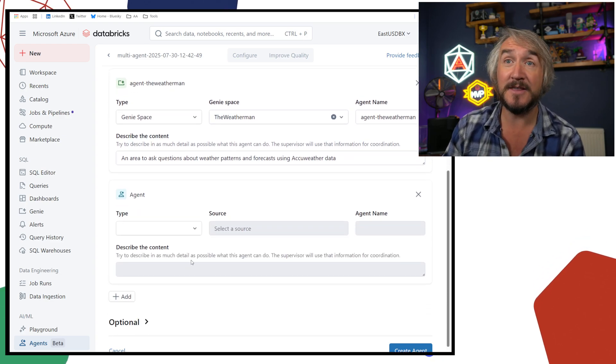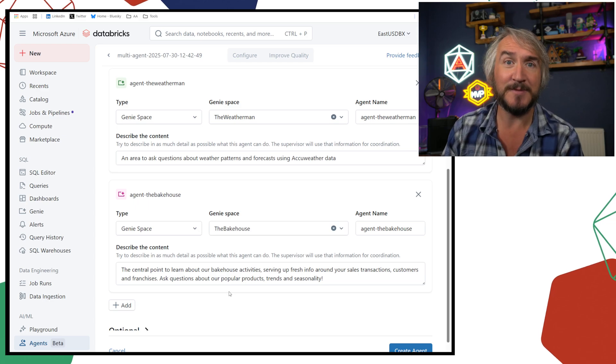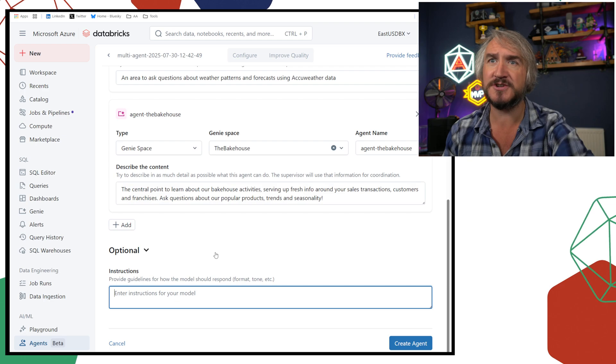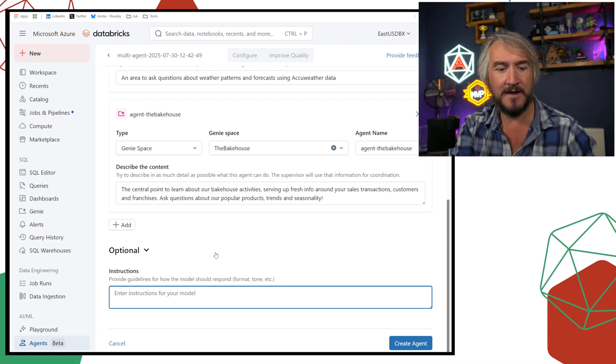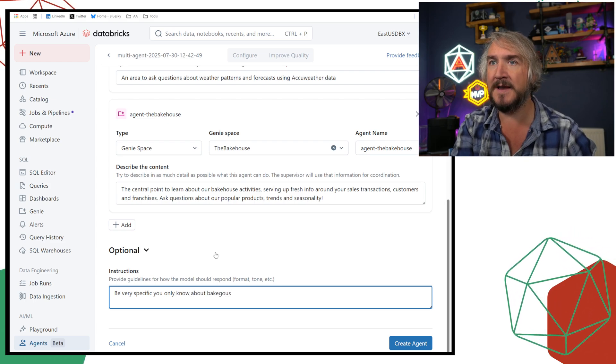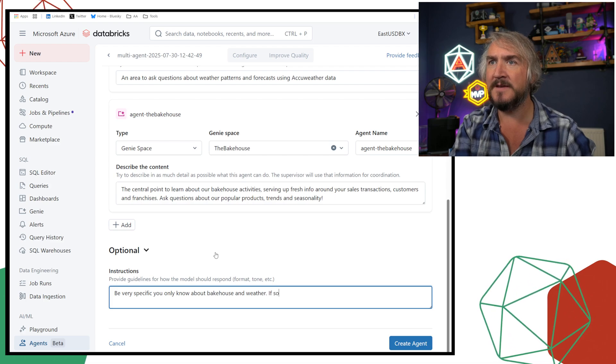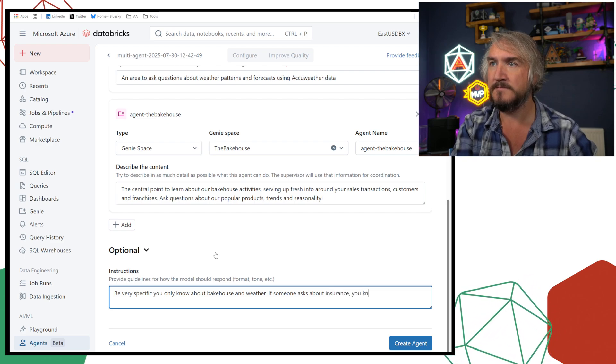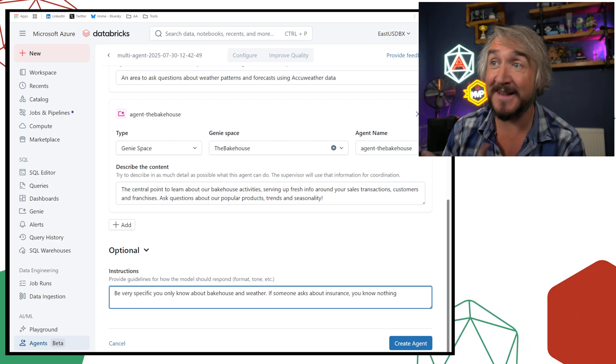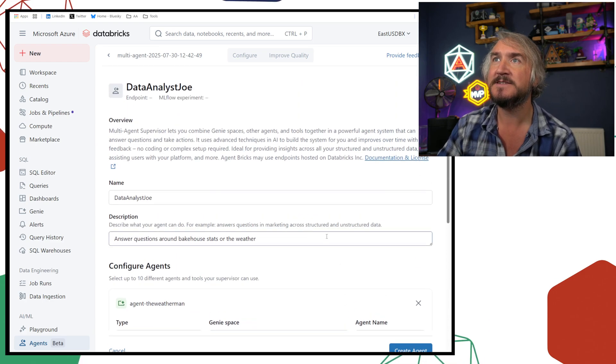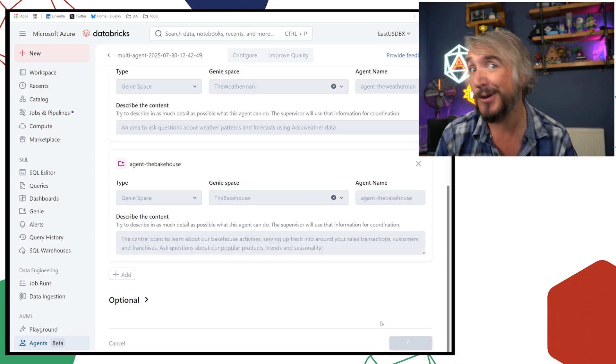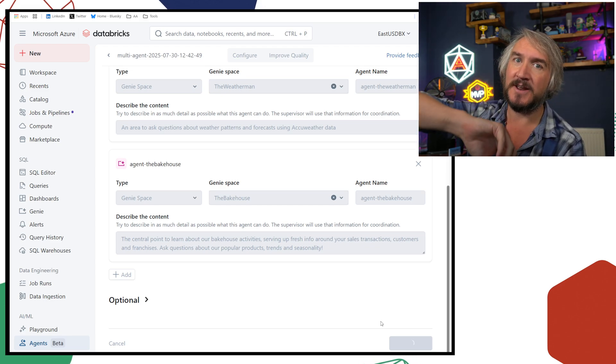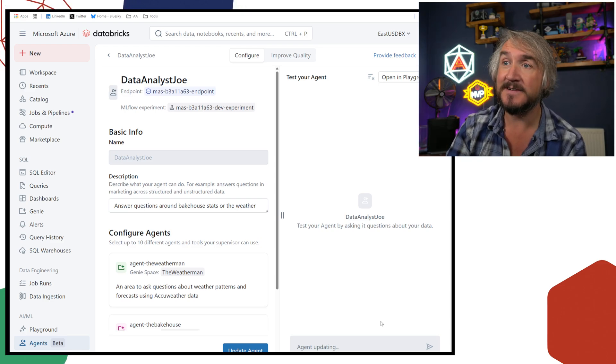I can then add another agent, use the other Genie space, make this the bakehouse. Again, similar stuff, it's pulled in. And then finally, I've got some optional instructions. So how it should respond, format, tone, what to do for those kind of things. Be very specific. You only know about bakehouse and weather. If someone asks about insurance, you know nothing, or whatever. Personality also, talk like a pirate, whatever you want to do in terms of that space. That is it. That is all of the configuration and the information, everything I can plug into it.